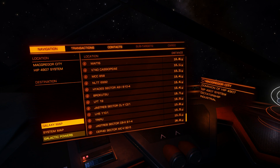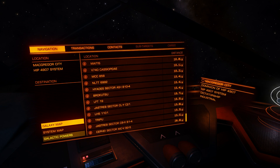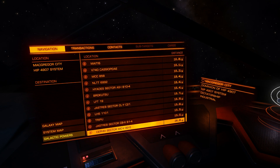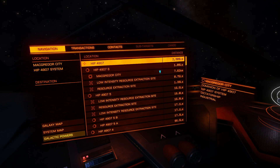The first tab is navigation. Here you can see information about your location, and access the galaxy and system map. Galaxy and system map can also be set under options controls to whatever key you like. Here you can also open the galactic powers window.